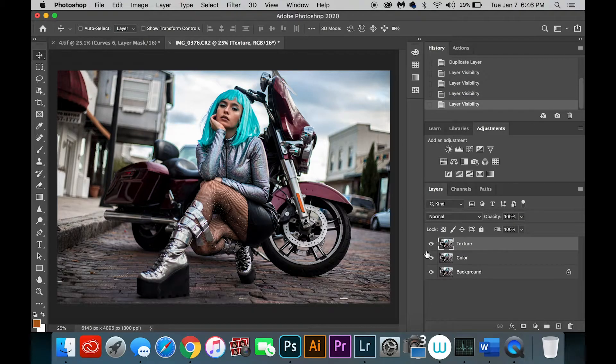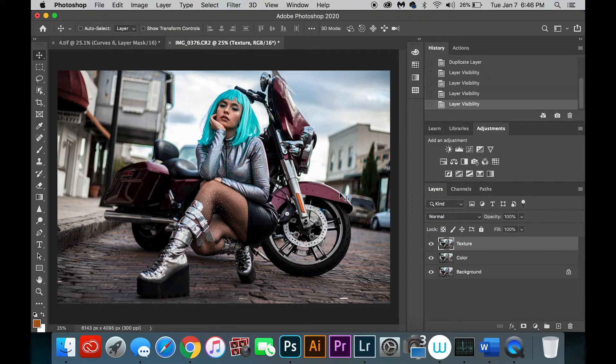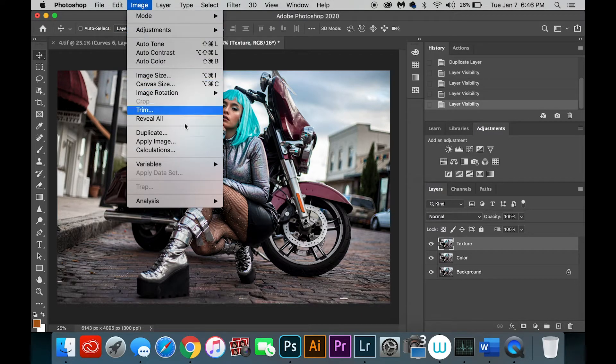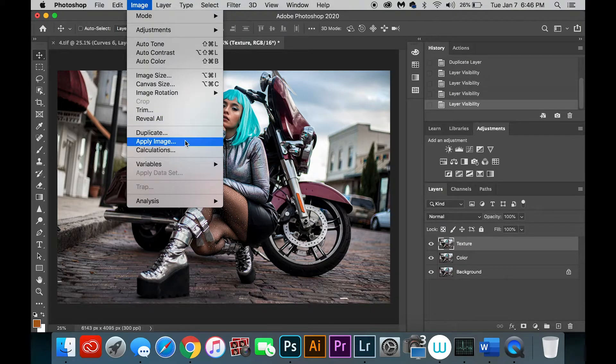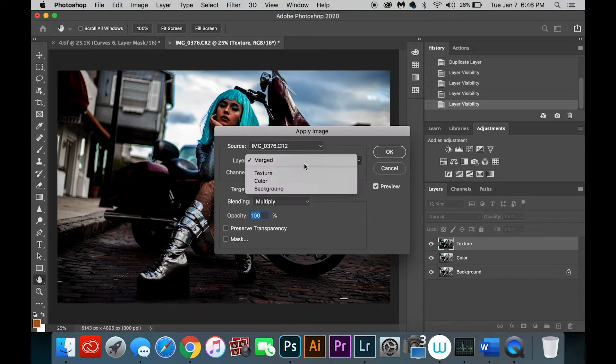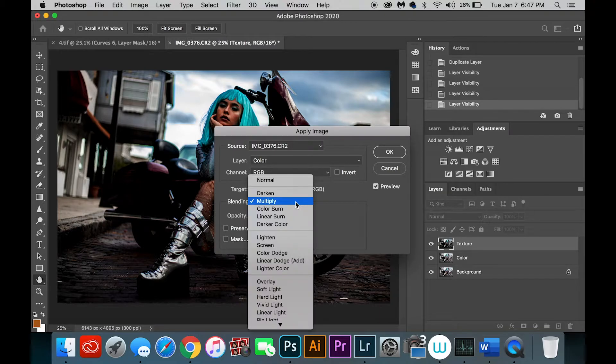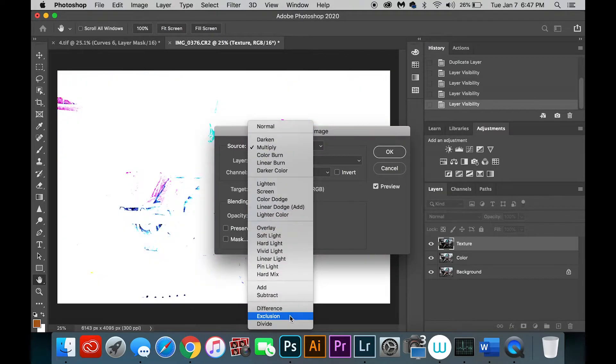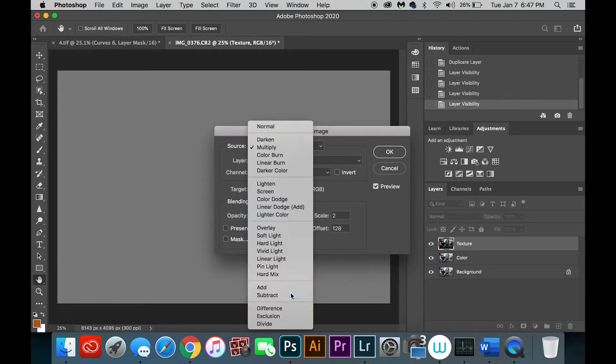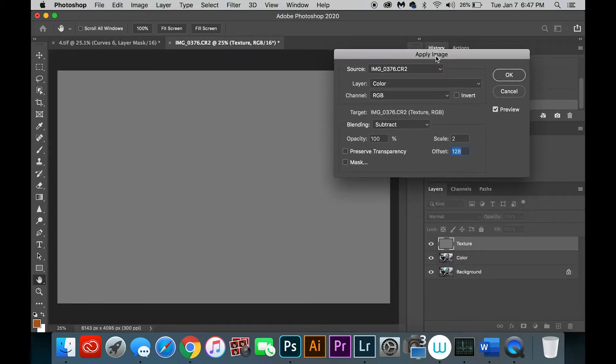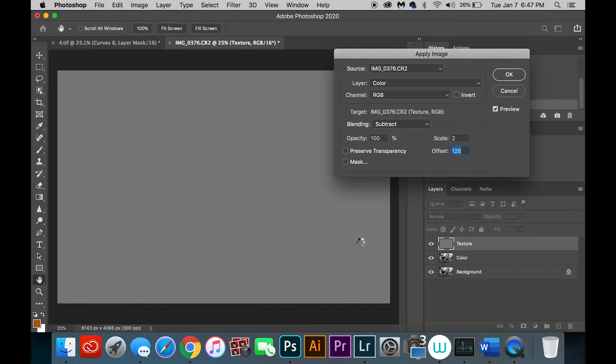Okay, so let's say you think you're doing everything correctly - you can't figure out why frequency separation is not working. You go to your texture layer and you apply the image. You've done this a billion times before. You go to all the correct settings, you subtract it, it's 2 and 128, and yet your image is still turning out gray and you can't figure out why.